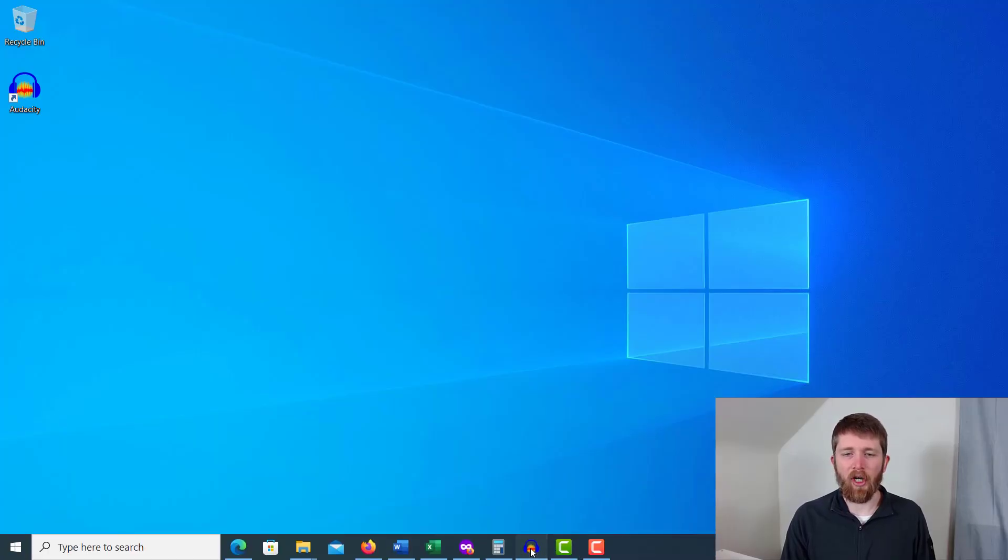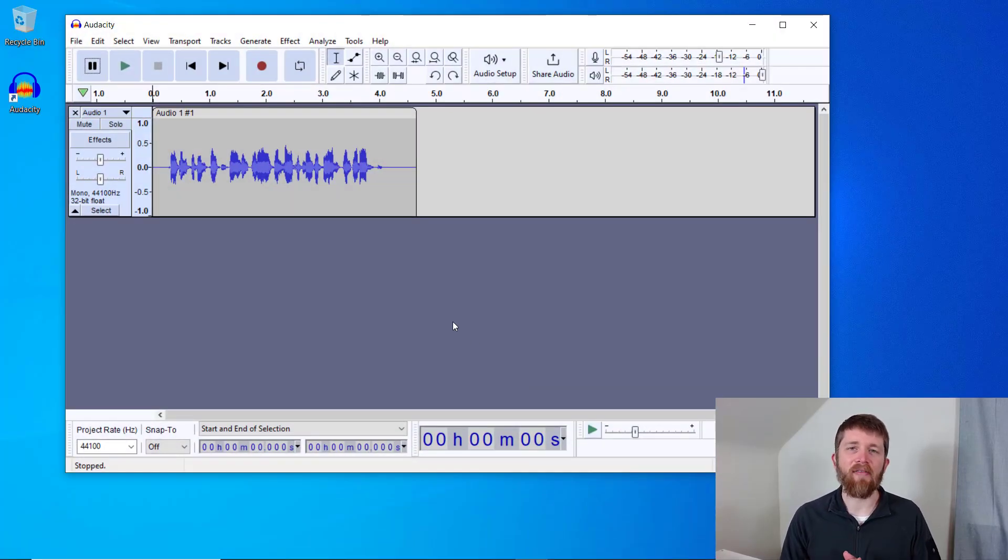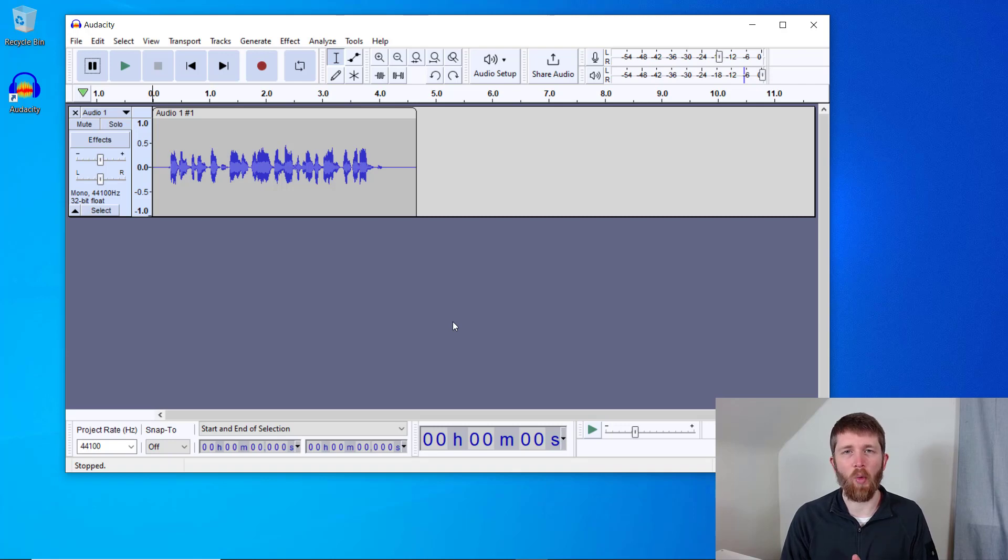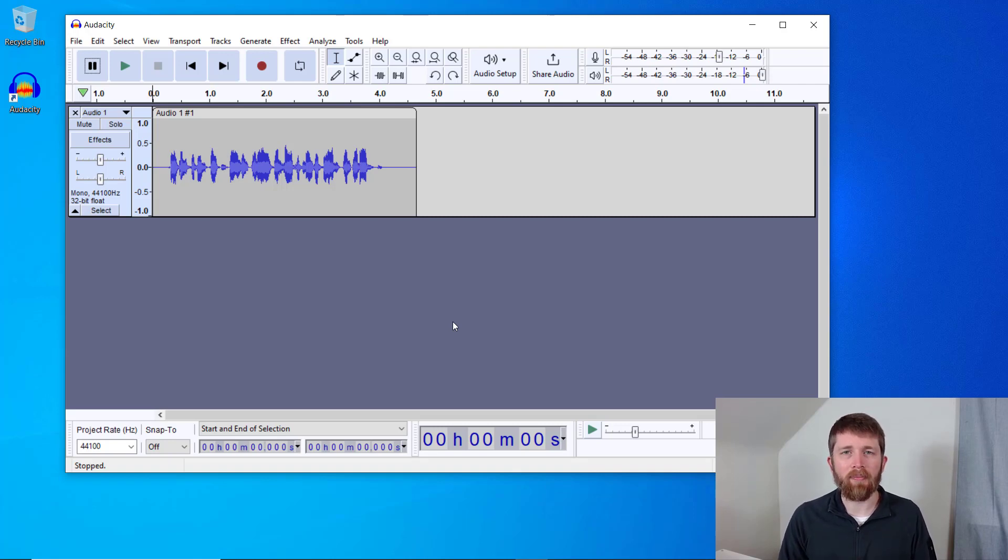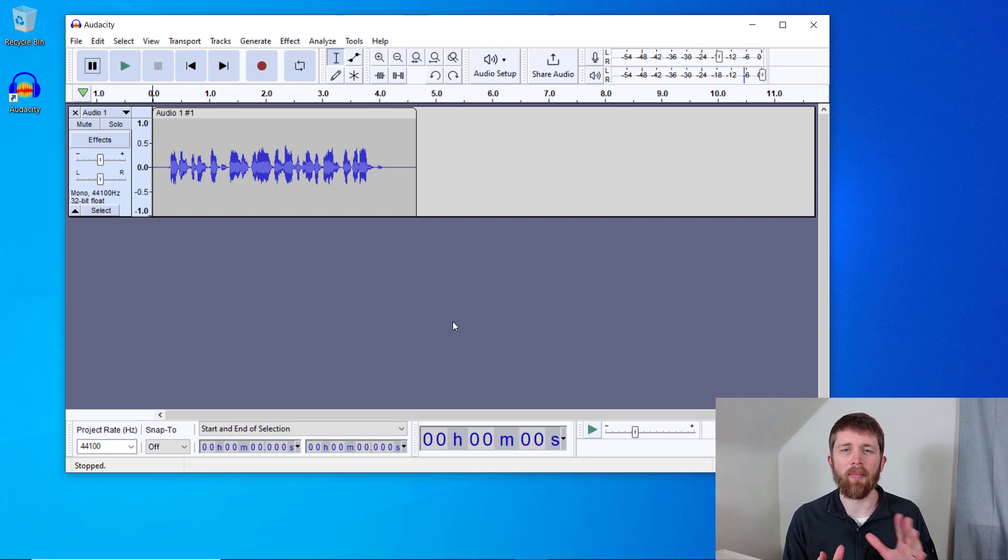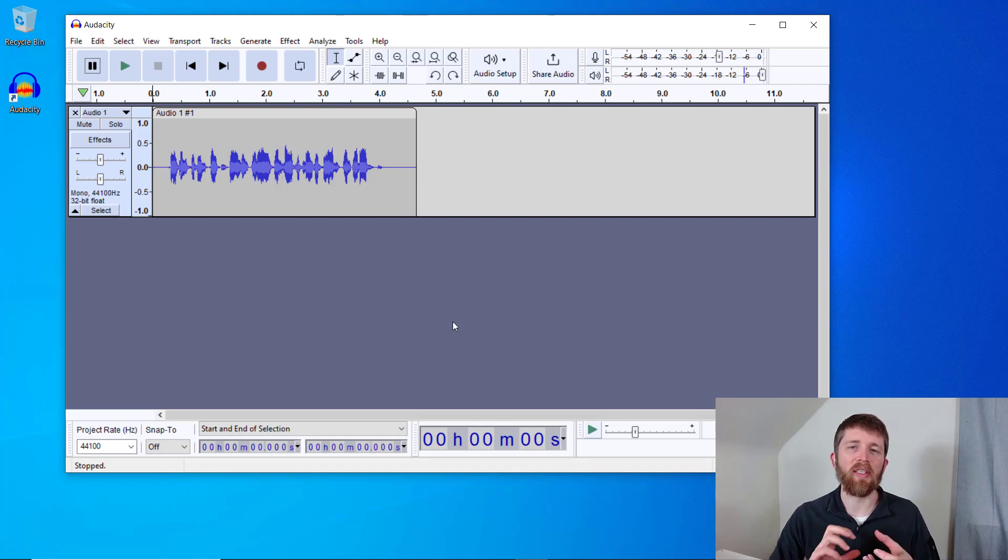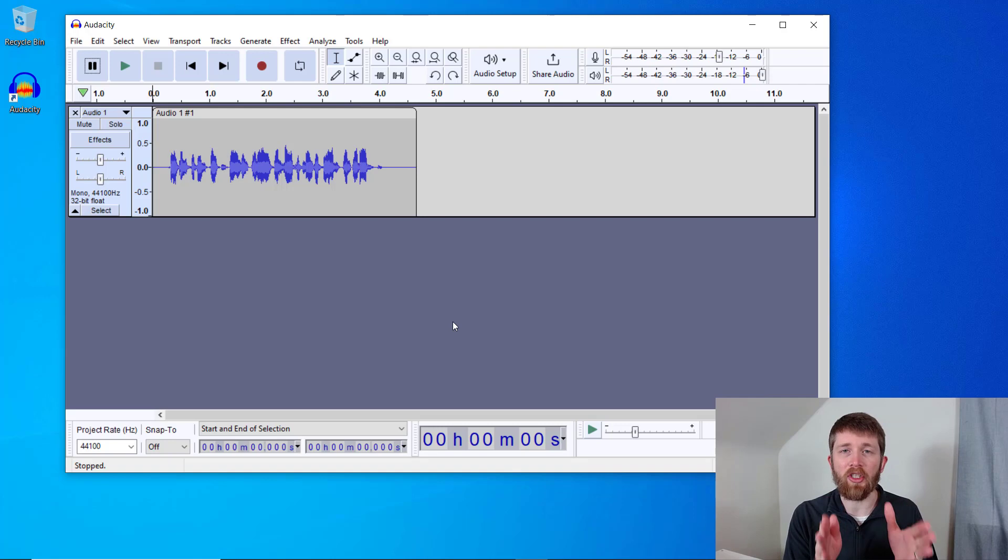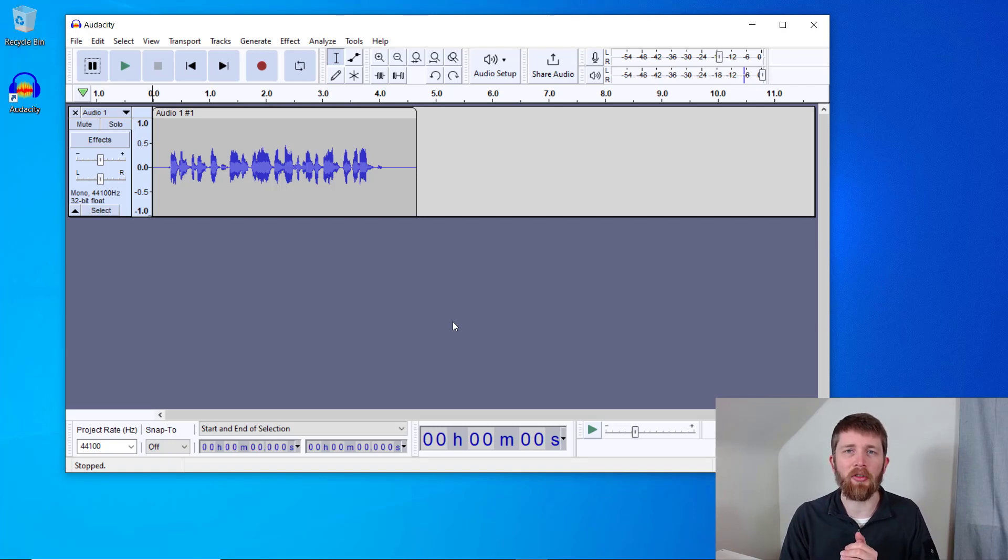You're going to want to have Audacity open, and I already have a voice track ready to go for this walkthrough, but you'll want to have yours open. If you have a recording that has multiple layers, maybe some instruments or some background music, and you want to separate the vocals so you can work on just the voice, I have another video that shows you how to do that. I'll put a link to it here.